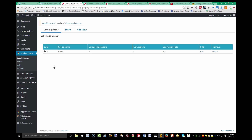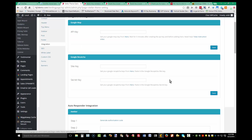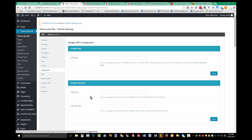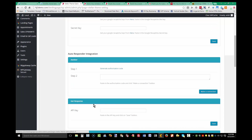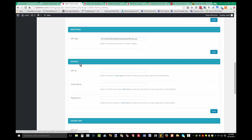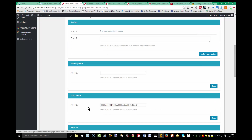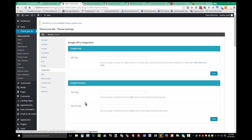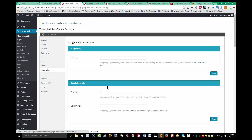Something you can do with these forms is integrate an autoresponder. To do that, go up to ThemeJack.biz, down to Integration. Aside from the Google Map API and the capture form, we have autoresponder options: AWeber, GetResponse, MailChimp, iContact, Infusionsoft, Constant Contact, Active Campaign. If you have any of these as a service, go through the process, get your authorization code or API key, enter them in, and save.